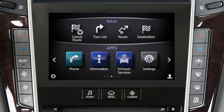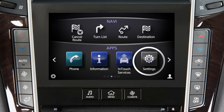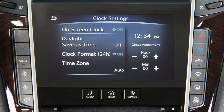To access clock settings on a vehicle with a navigation system, press the Menu button on the control panel. Touch Settings on the lower touchscreen display, then touch Clock.